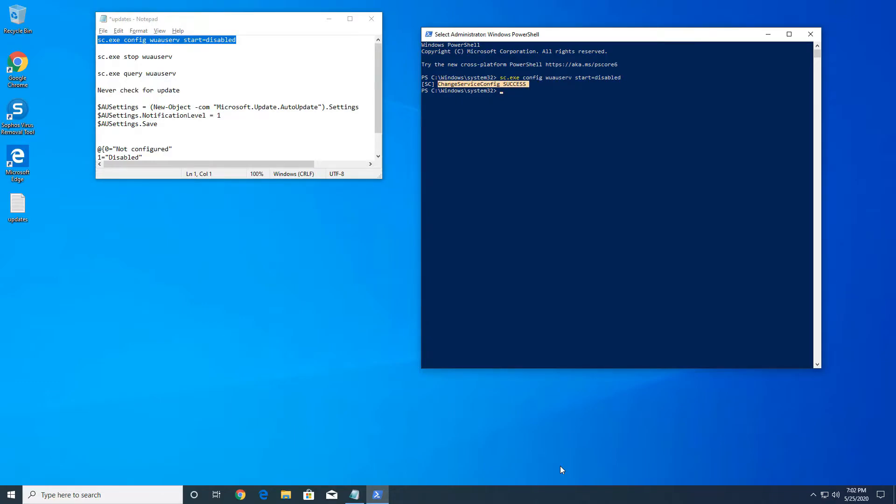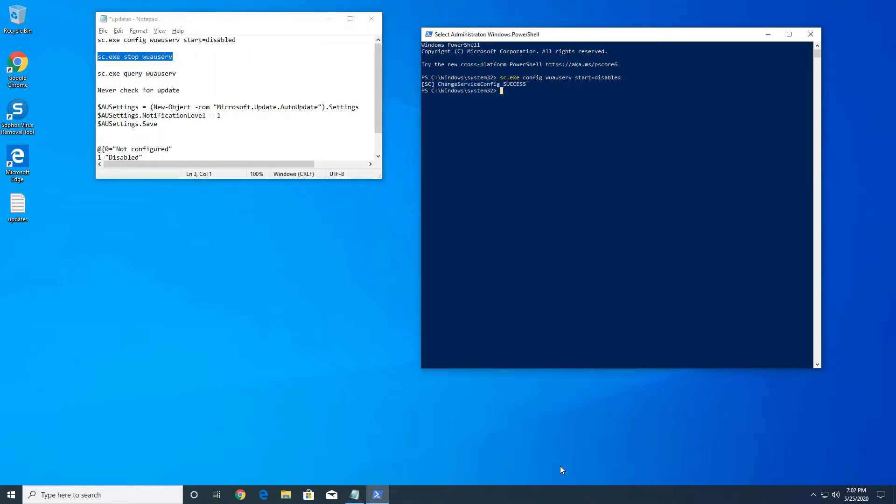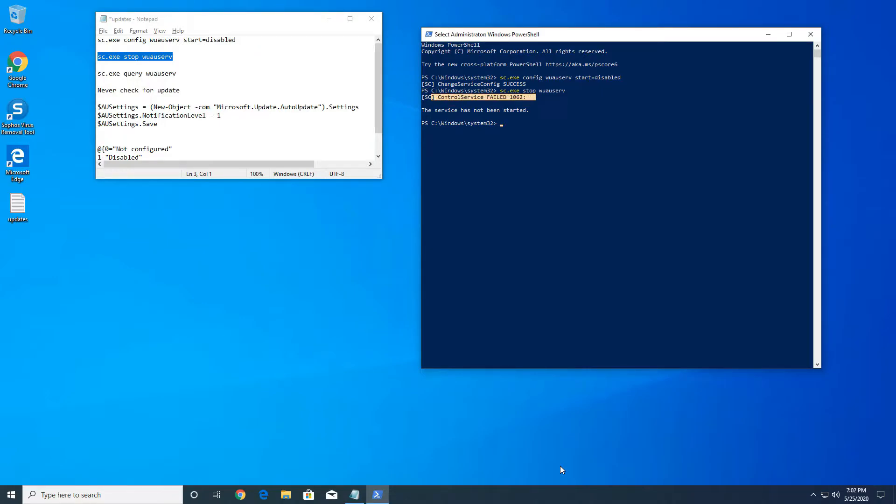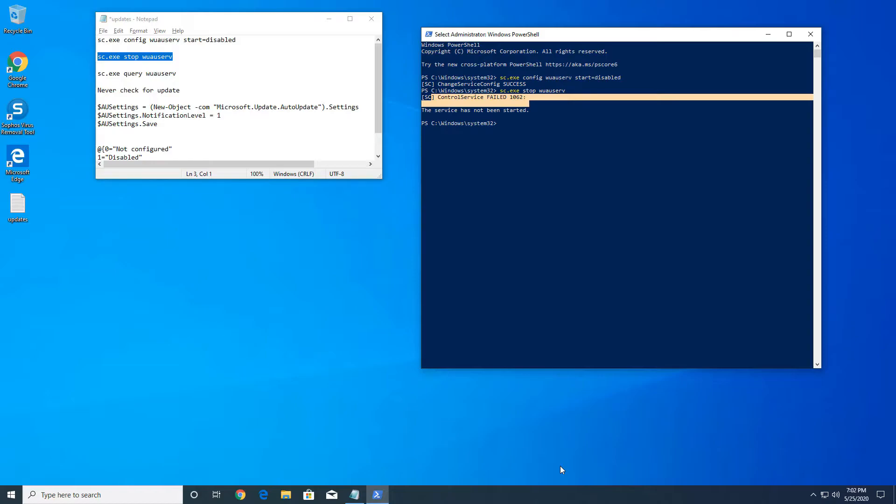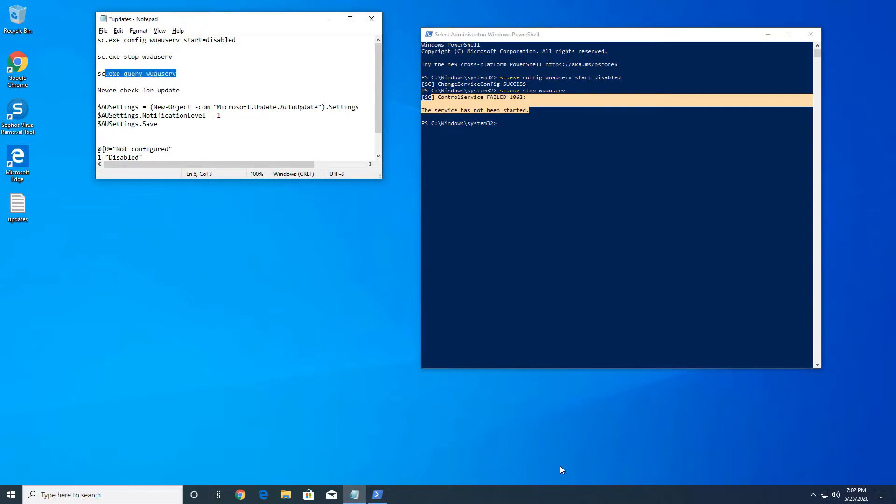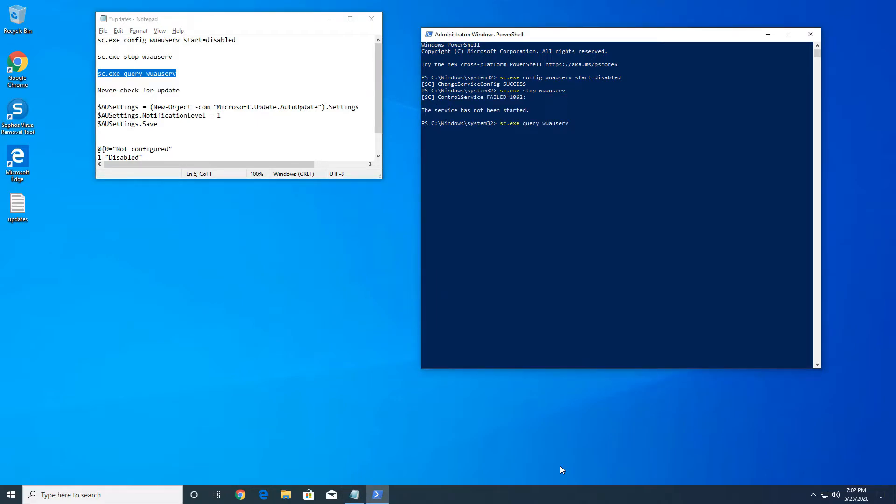Then we're gonna go ahead and stop the Windows update service, press enter. In your case you should be able to get another message. My Windows service was already stopped. If you run this command here we could check the status of that command and it looks like it stopped, so the Windows service is stopped.